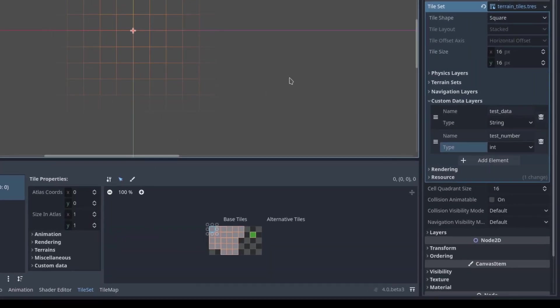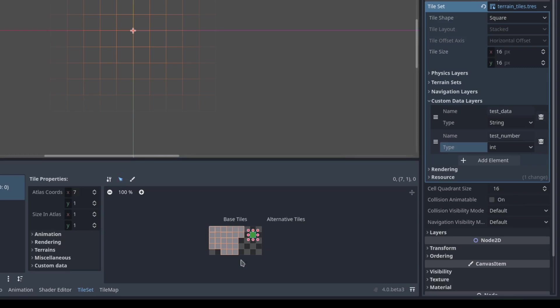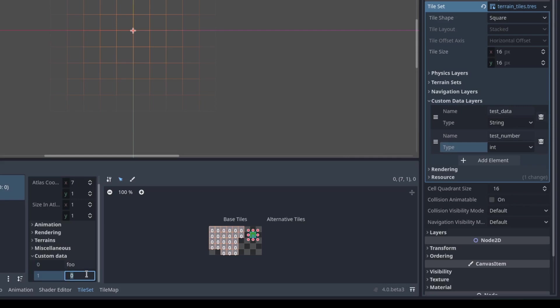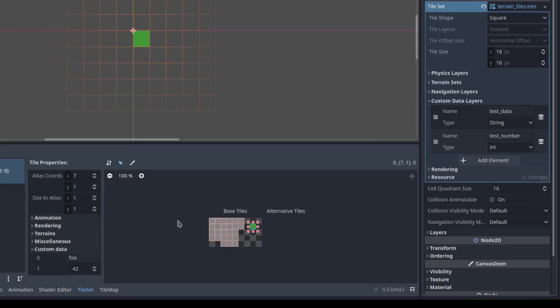In order to set the custom data for each tile, you go into the tile set down at the bottom. Pick the tile you want to set the data for, then go under the custom data field here. For each of the layers, you have custom layer zero, which is test data. I'm going to do foo. And for this number, I'm going to set this to 42.